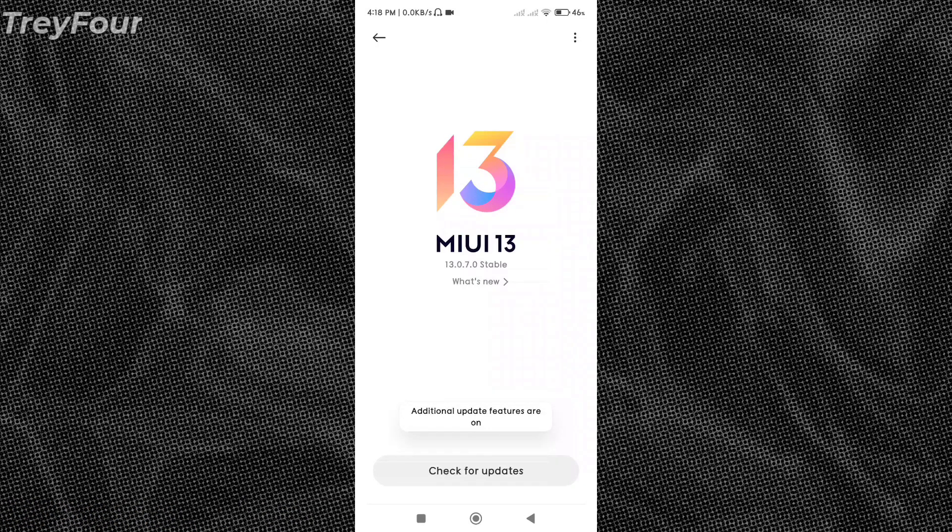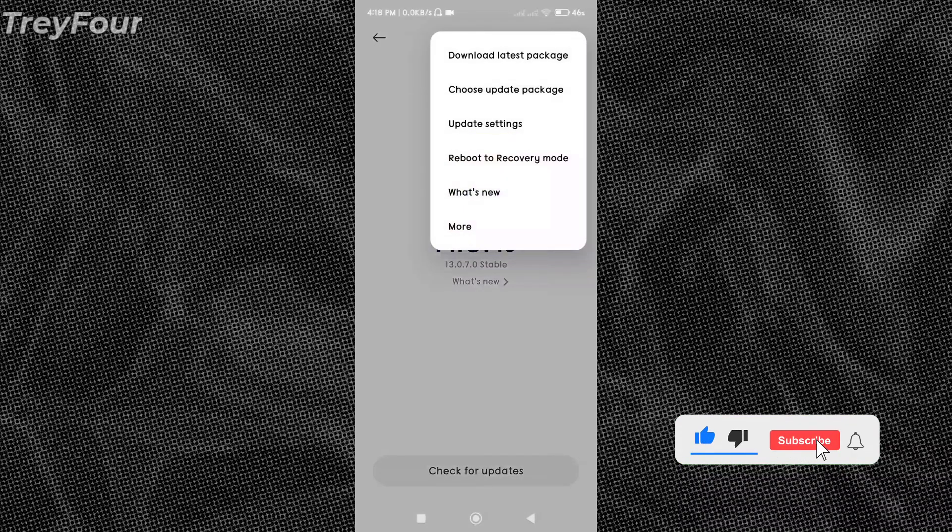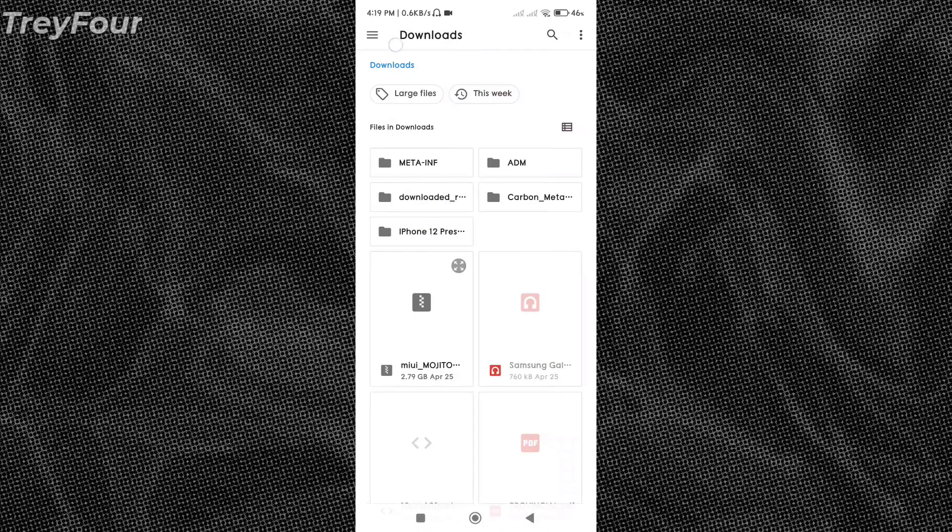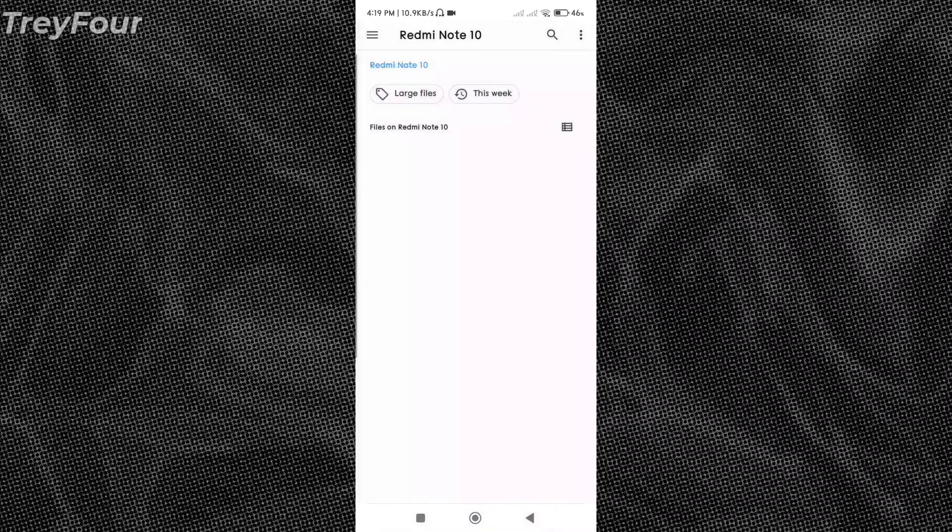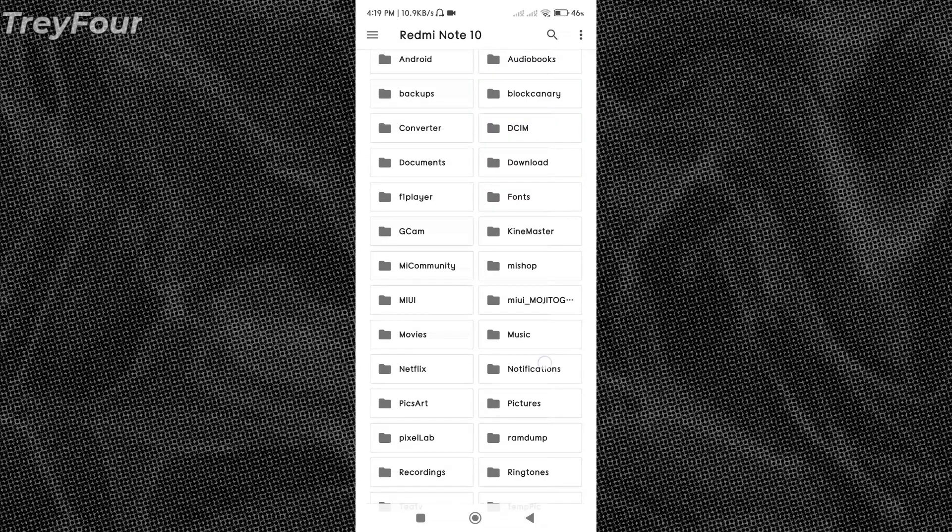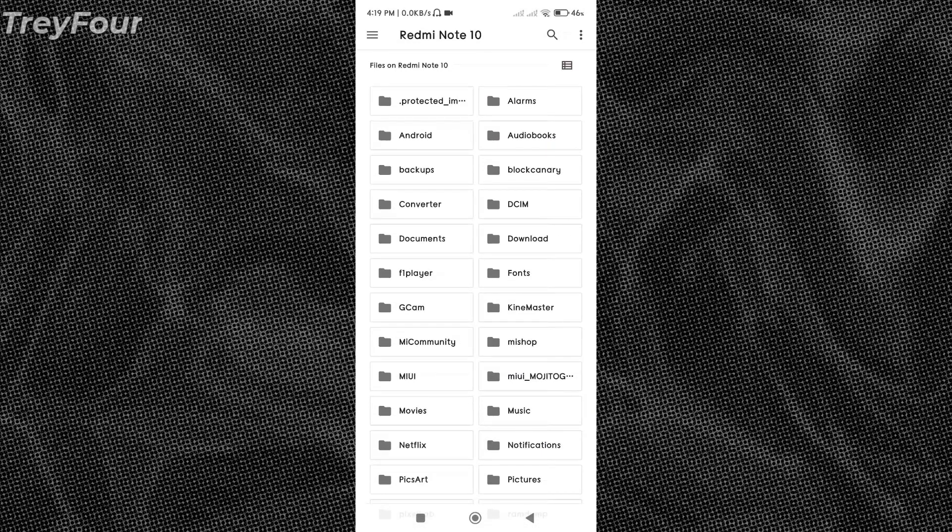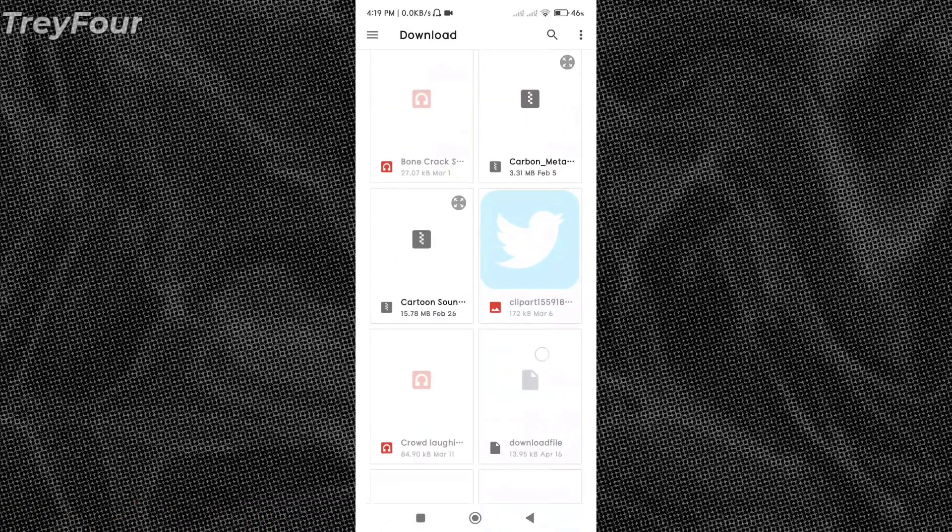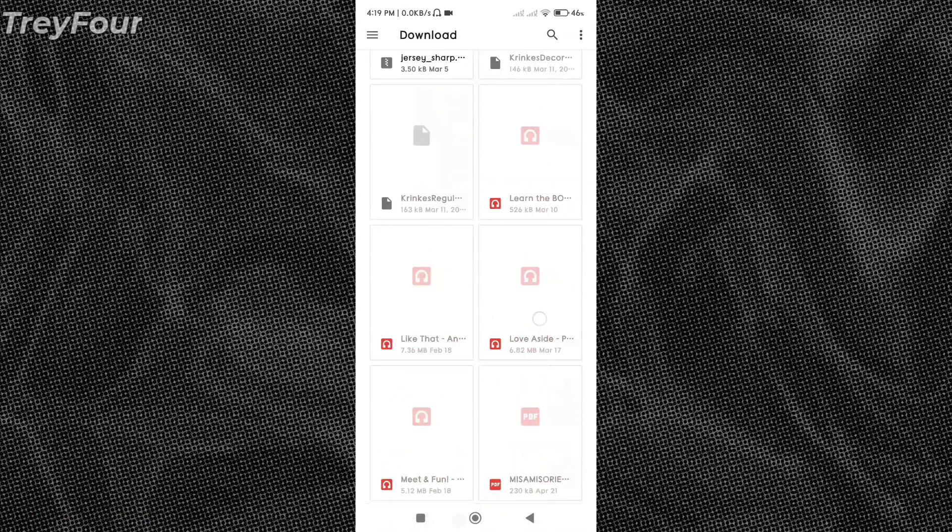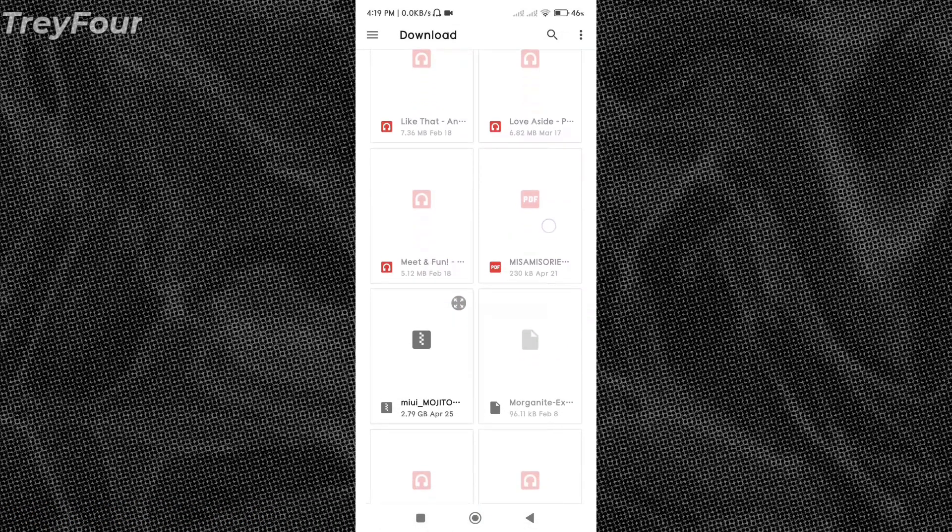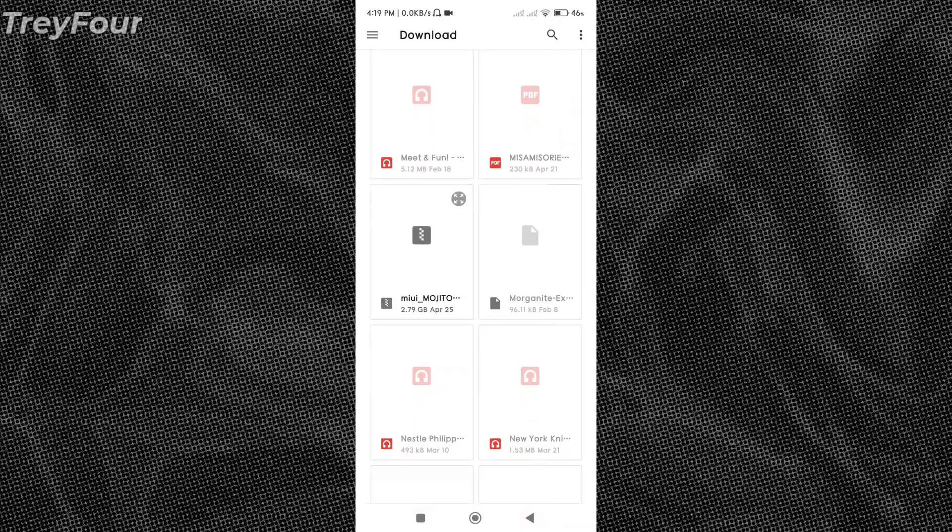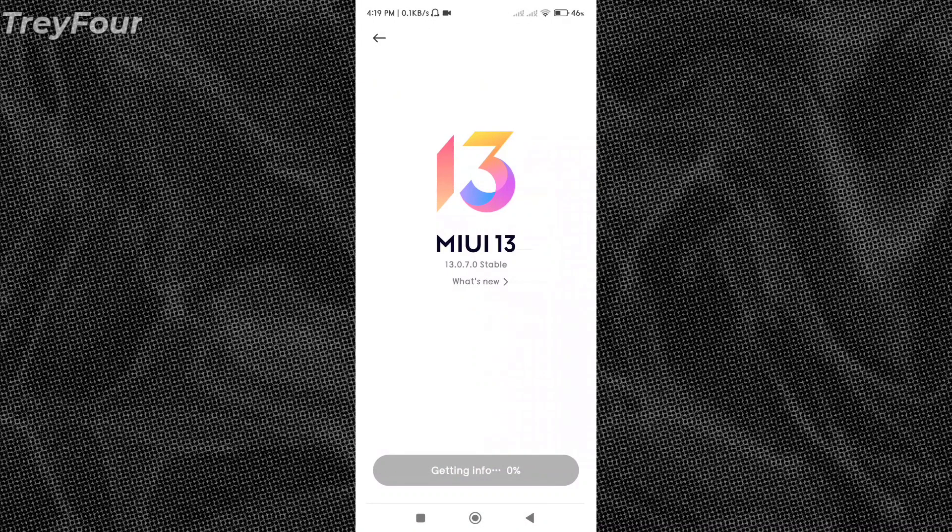Click on these three dots, click choose update package, and go to Redmi Note 10 and click on download. Look for the file, scroll down, and there is the file. Make sure you copy the file to download folder and click on this one.